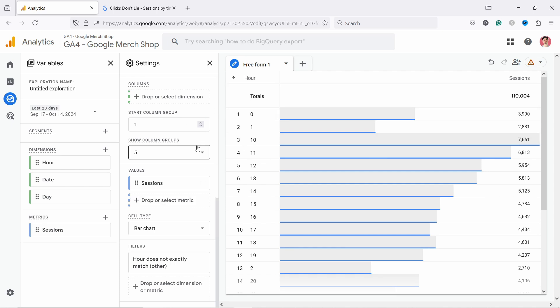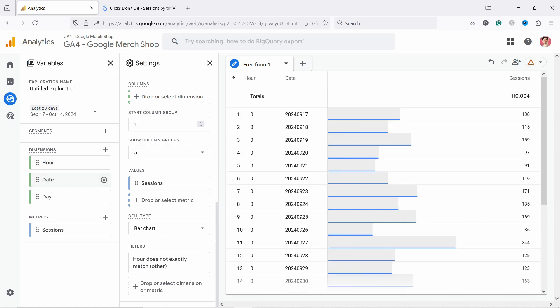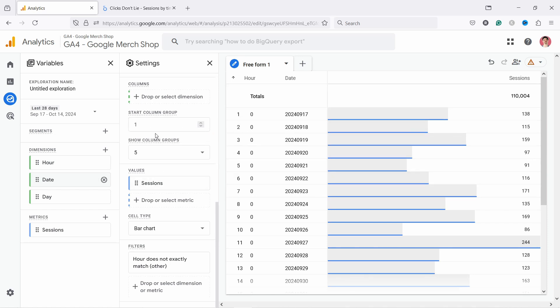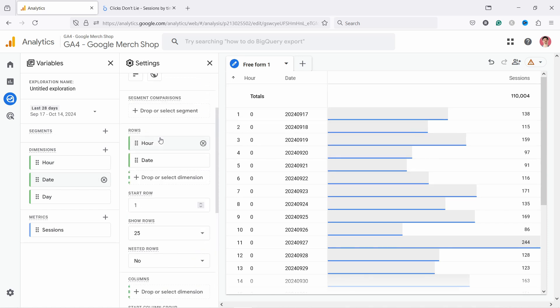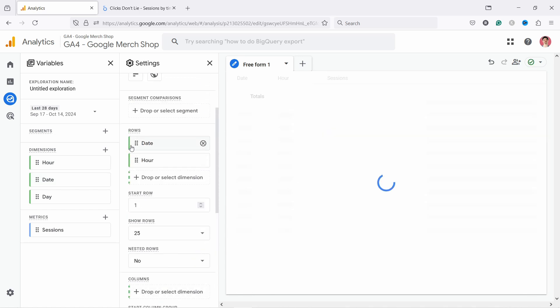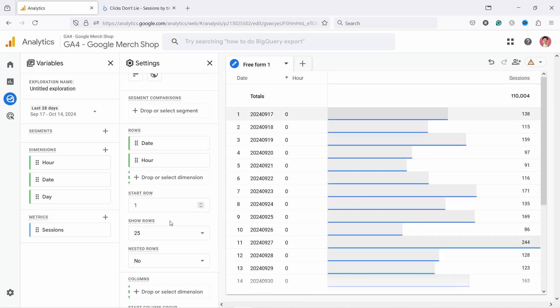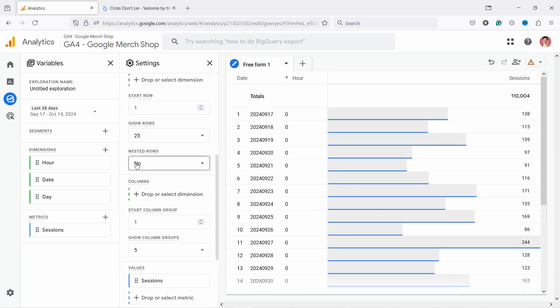But just so you know you can also add a secondary dimension here and let's say it's a Date. And now you can see the hour and the dates here. What I like to do is I swap them around and now they are in the right order.